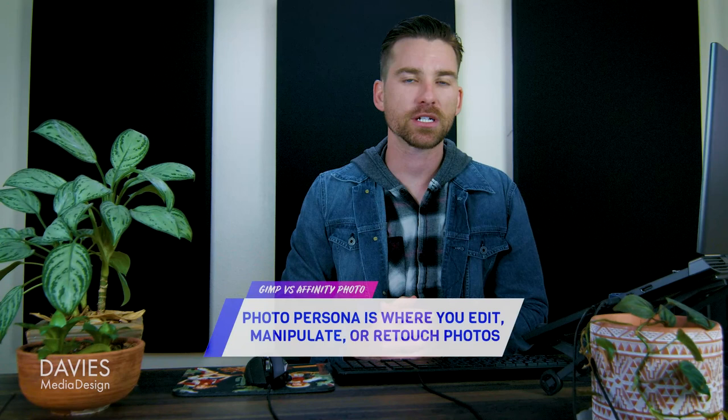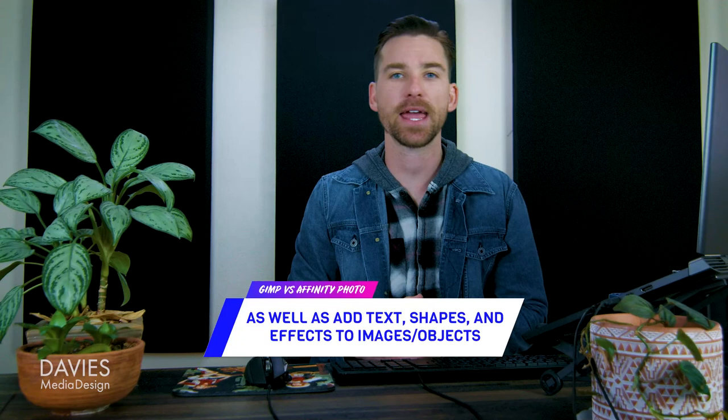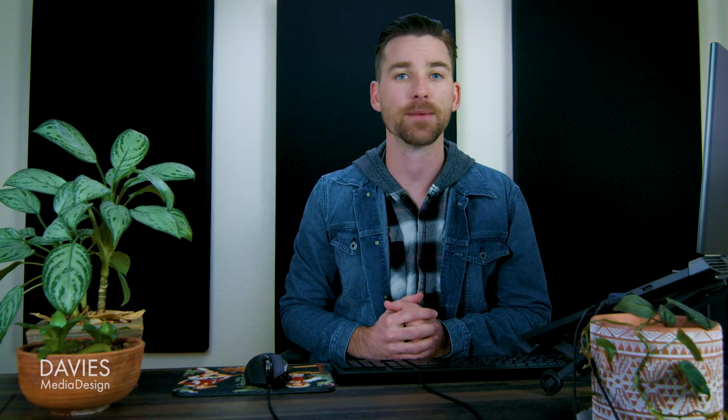But the Photo Persona is the main workspace where you edit, manipulate, or retouch your photos, as well as add text, shapes, and effects to your images or objects. This persona is most similar to what you'd find in the GIMP user interface.